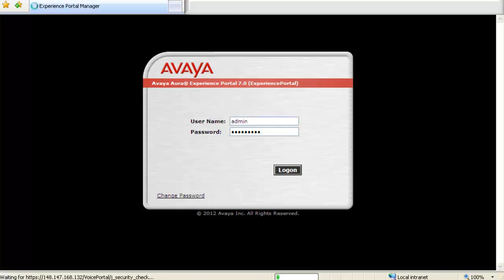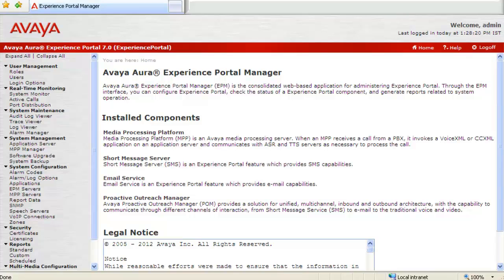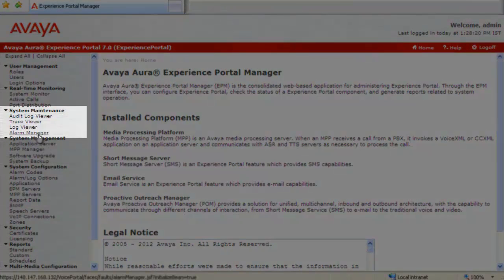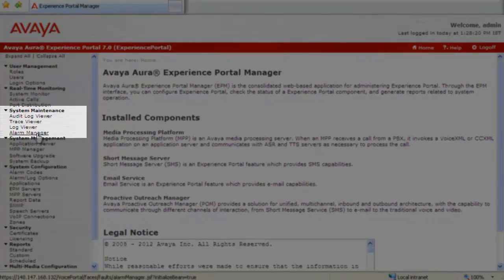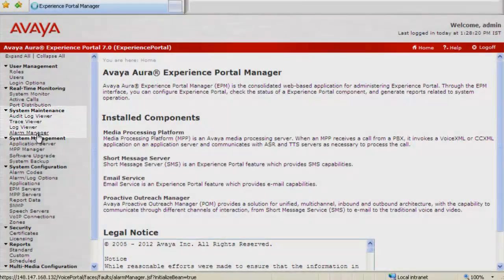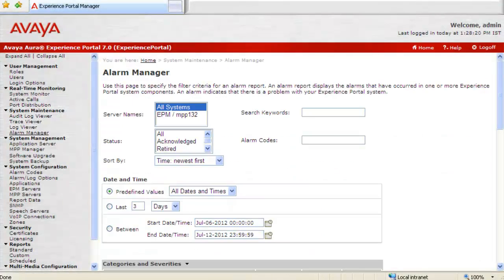After logging in, our first step is to capture alarm-related data from the system. For this, we will click on Alarm Manager residing under System Maintenance. It opens up Alarm Manager web page for us.